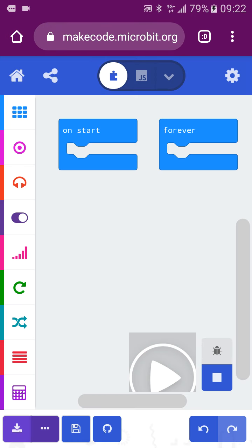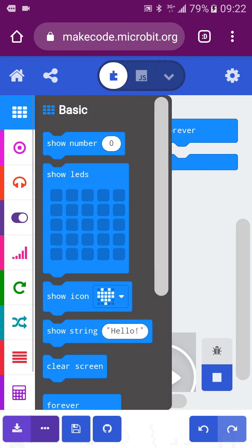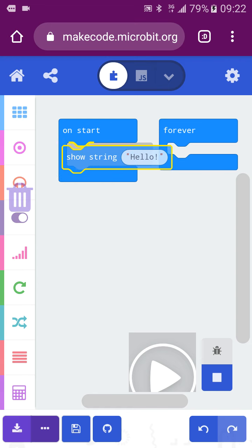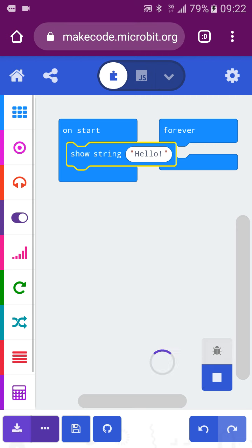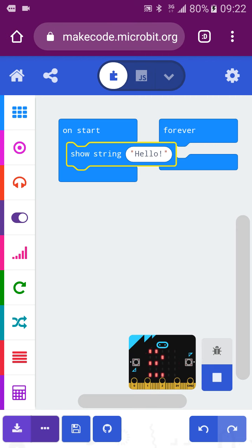The most basic block in the system is the 'Basics' category. For example, you press to show 'Hello' for everyone. Then you can simply press Play, and you will see 'Hello' displayed on the screen. The appearance changes a little bit.